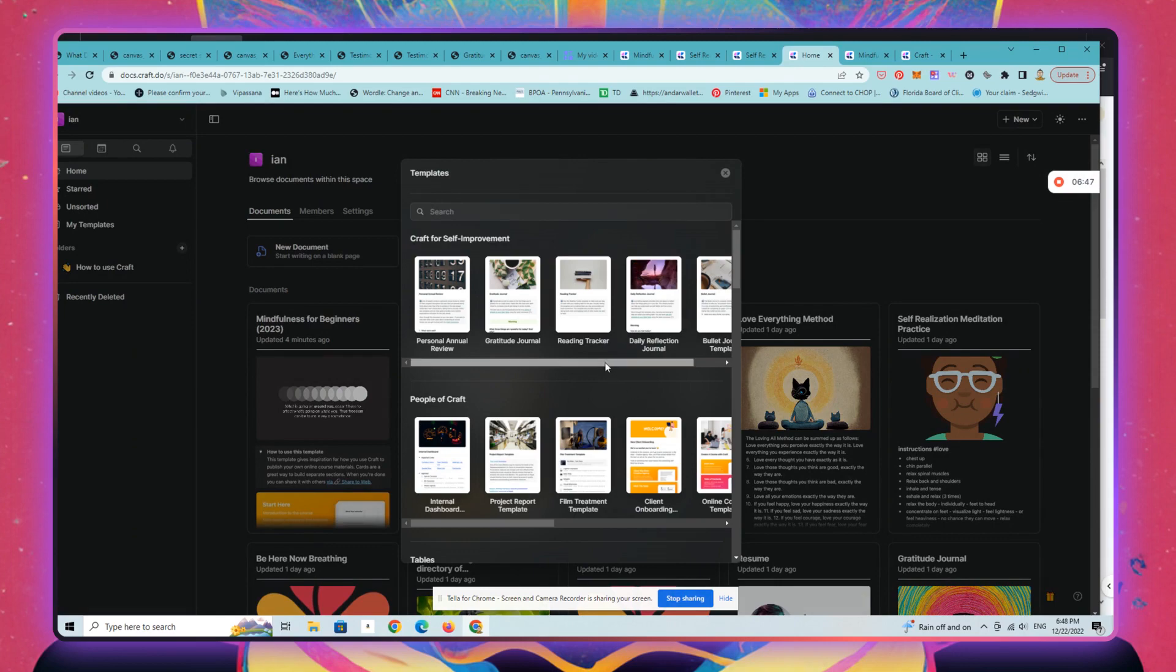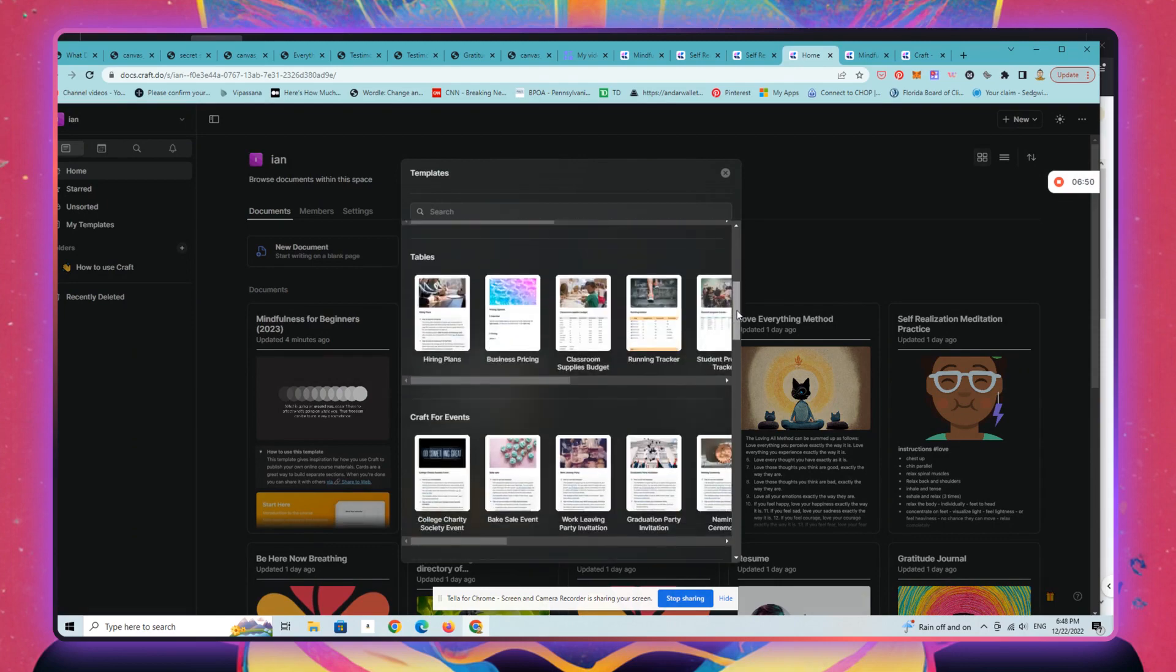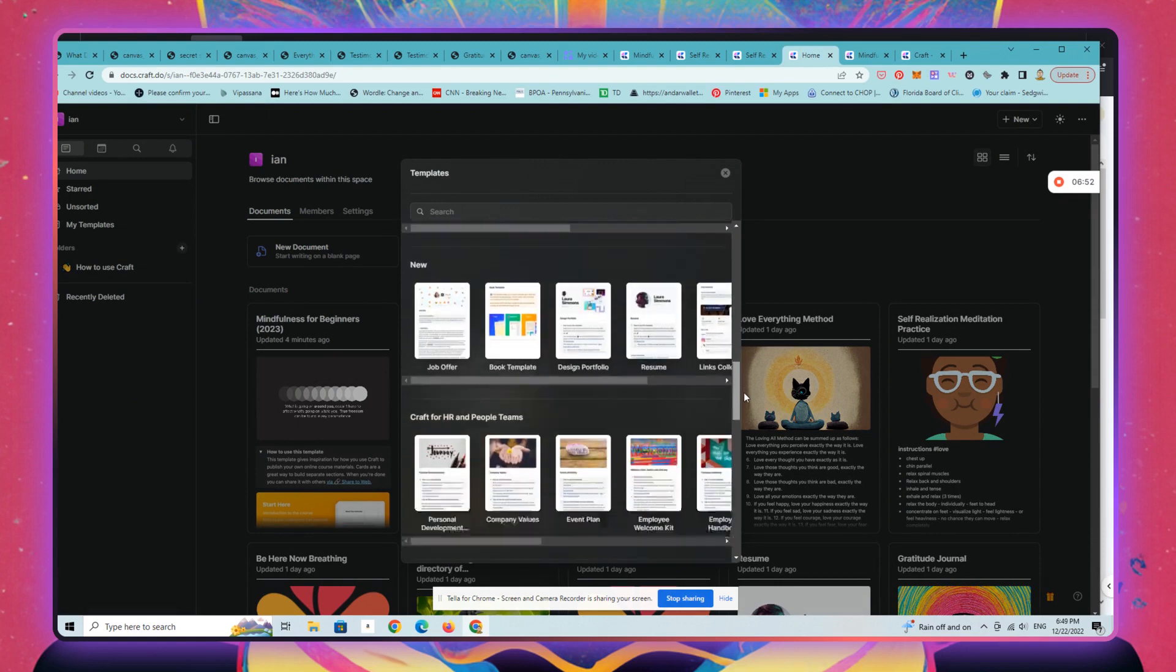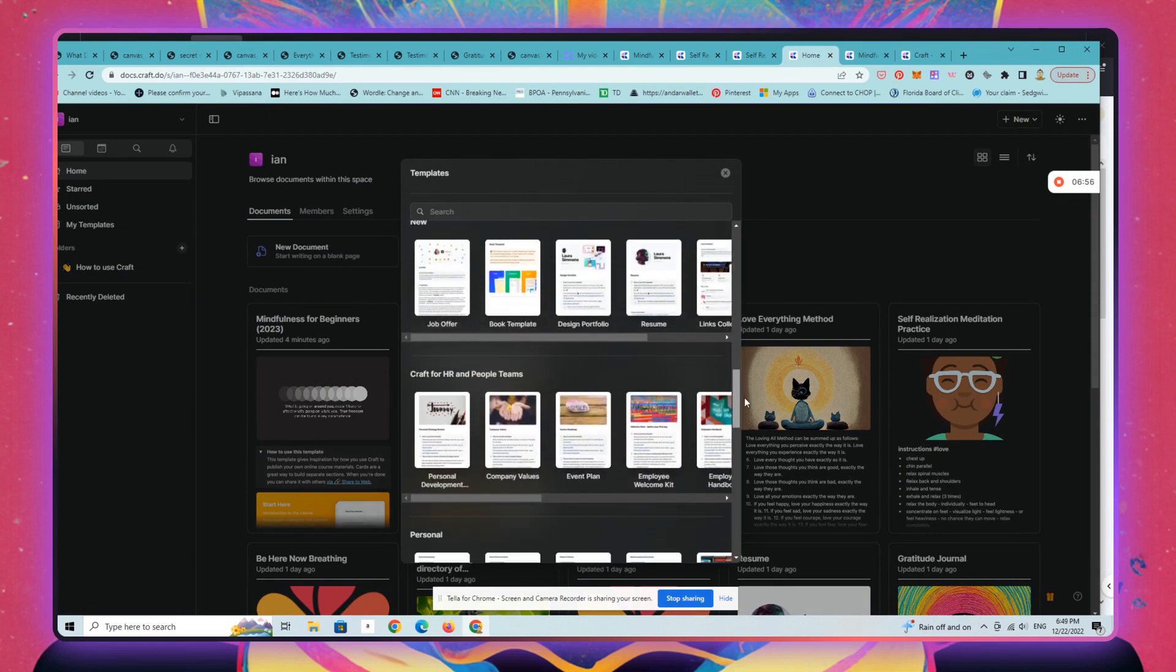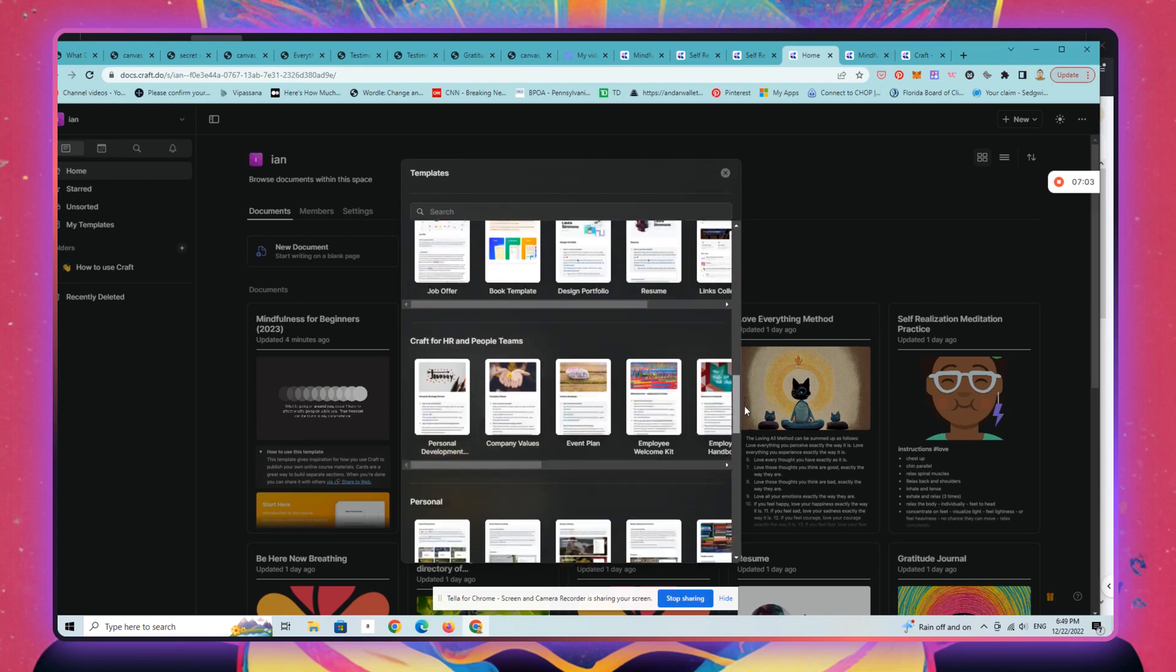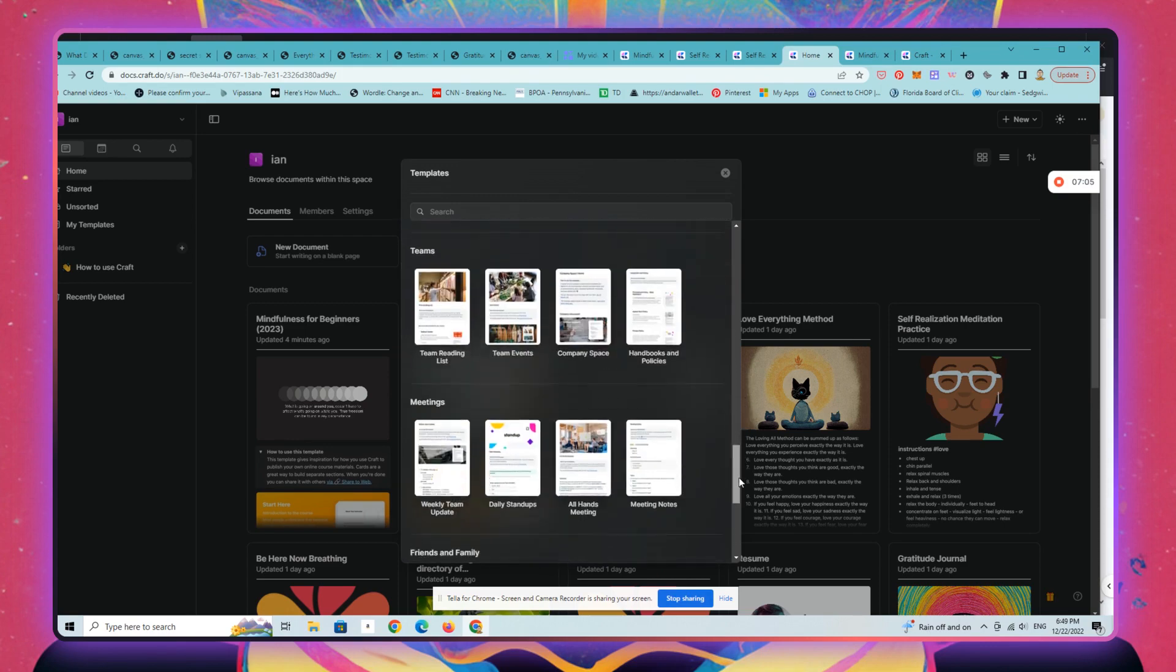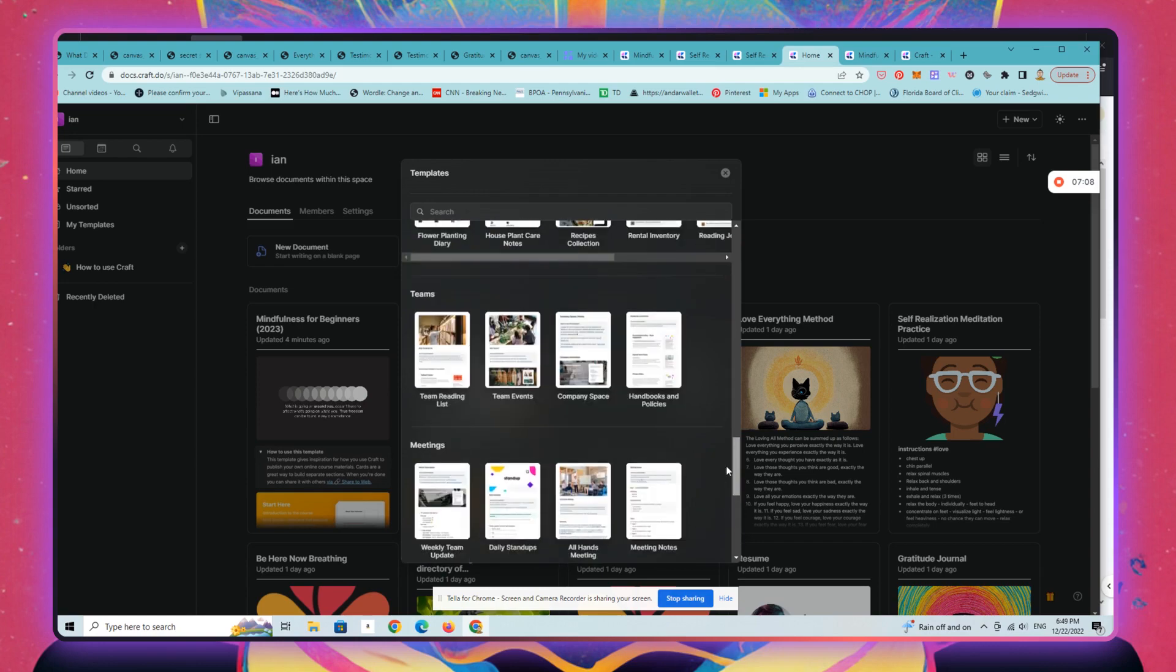Here are all the great templates that you can pick from. There are other templates that are available that you can buy from people as well, or other folks who are using Craft are sharing with the public. Very similar to Notion, has the same sort of vibe.